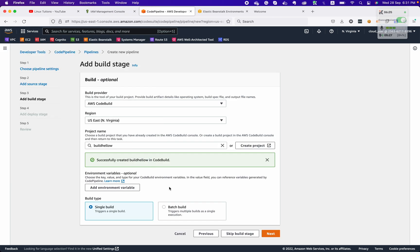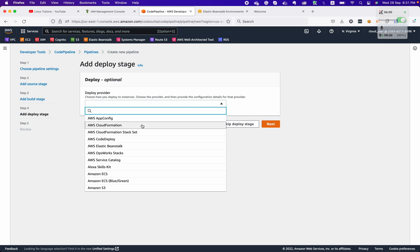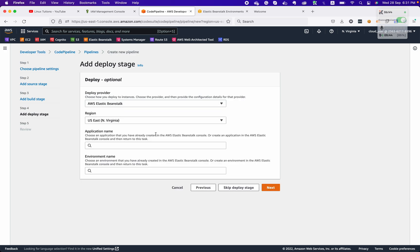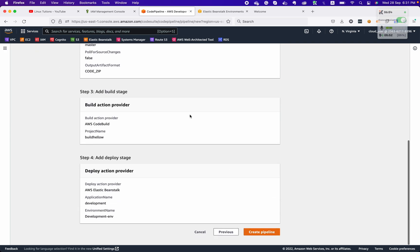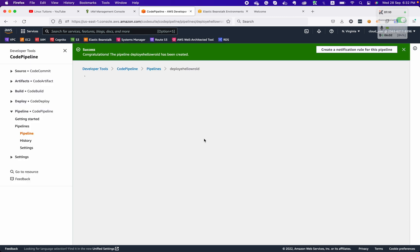If you need to add environment variables to pass to your pipeline, you can create them here. Now we need to choose the deployment destination. There are options like ECS and ECS Blue/Green — at the moment we are choosing Beanstalk, which will automatically list your application name and environment name. Click next. This is our pipeline — click Create.